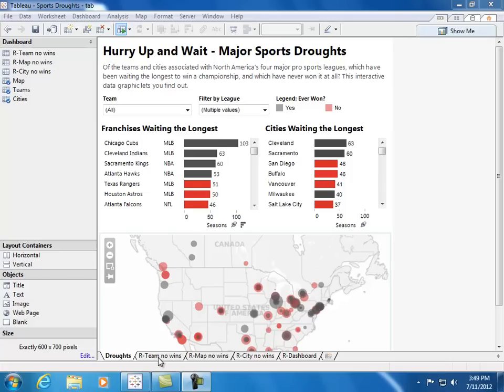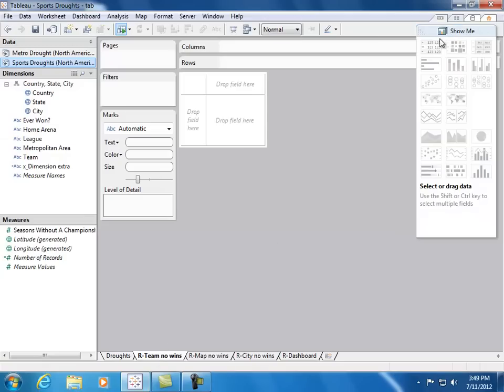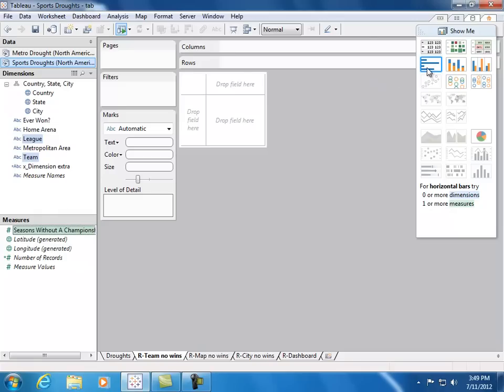So let's go ahead and get started and rebuild this Viz, starting with a new sheet. Let's use ShowMe. First, let's visualize the drought by each team. We know we want to view team, league, and number of seasons without a championship. So let's go ahead and select those fields. ShowMe recommends a bar chart, so let's go ahead and use that.